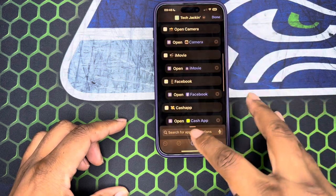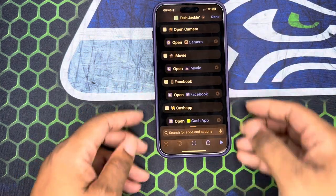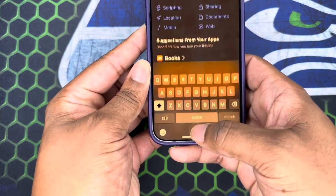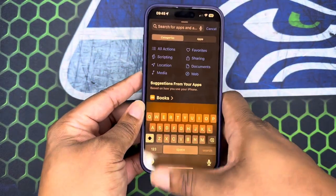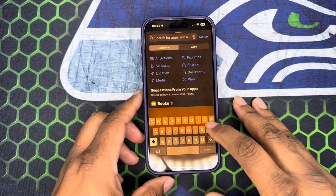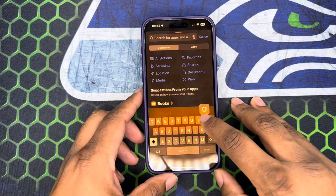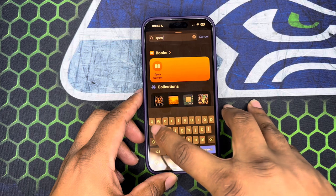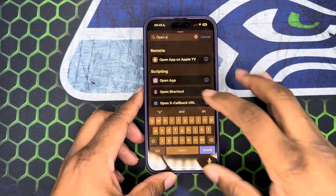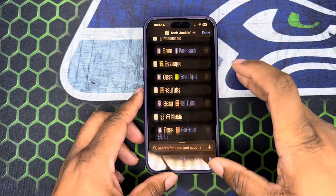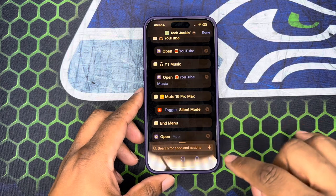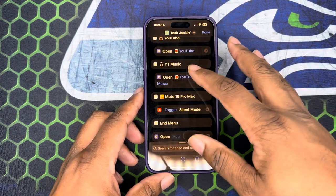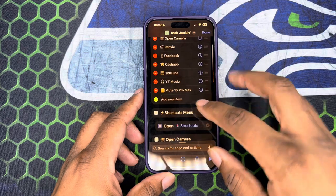If you scroll down to the bottom where it says 'search for apps and actions' — and I apologize for the jankiness, and if you hear my cats in the background, that's what's going on — if you go in here under apps and actions, we're going to do 'open app,' right there as you can see it. If you just tap on it, it'll go to the bottom and you can move it to wherever you want to.